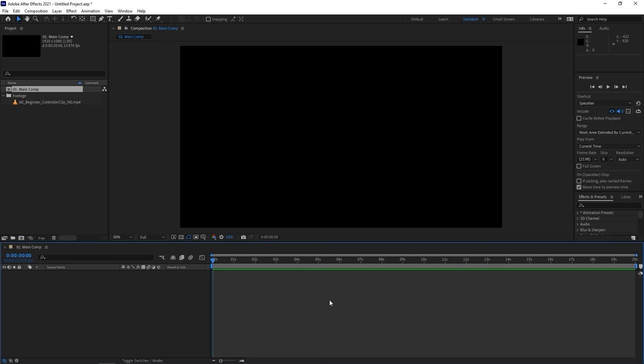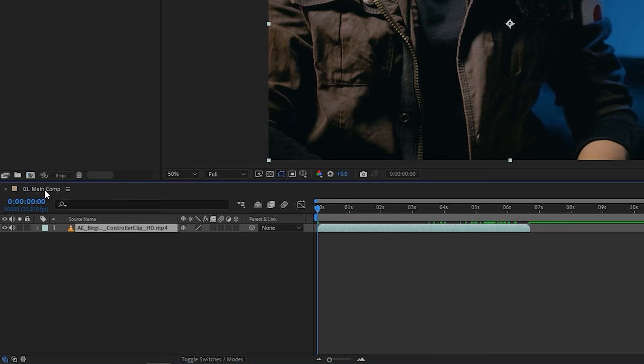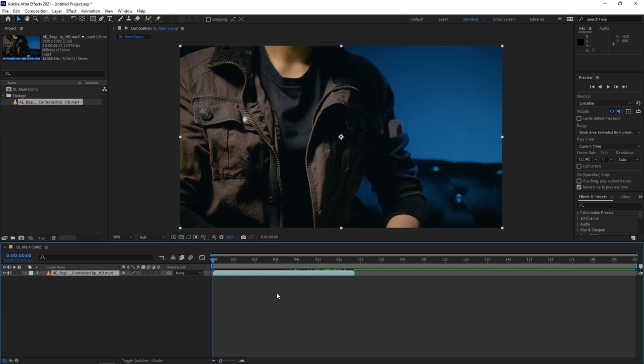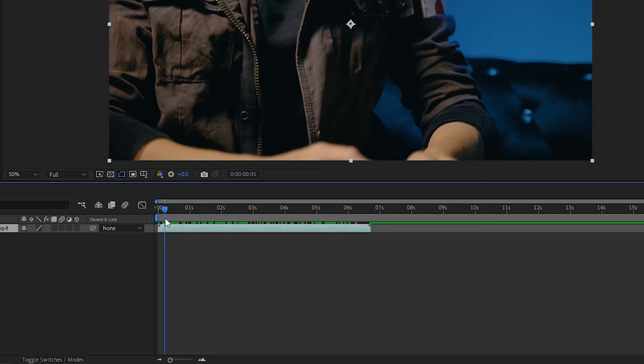Ctrl+K is the shortcut to bring up composition settings again whenever you want to change any parameters. Now drag your clip over to the main composition tab. This area is called the timeline, and if you come from Premiere Pro or Final Cut, it should look familiar. Every composition has its own timeline where you can build your scene, play what you have, or go to a specific frame. Just drag the blue playhead to scrub through the video.